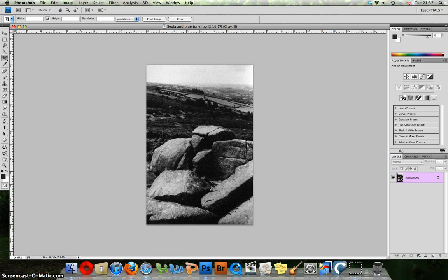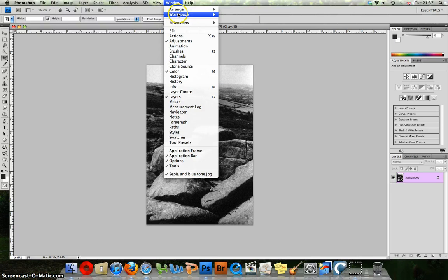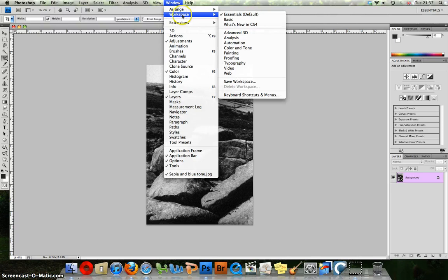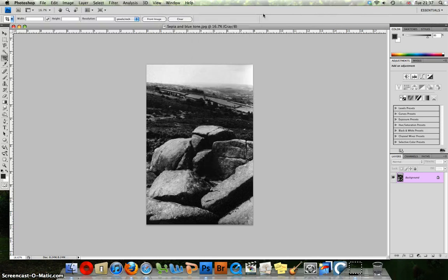Before we begin, make our screens look the same. Window, Workspace, Essentials. Next step, open a suitable image for the effect.